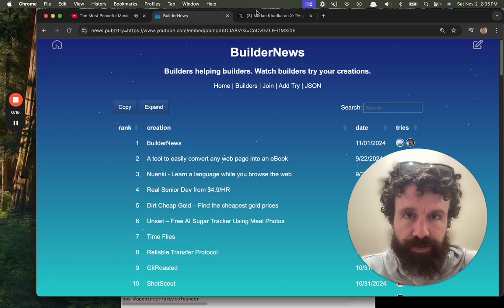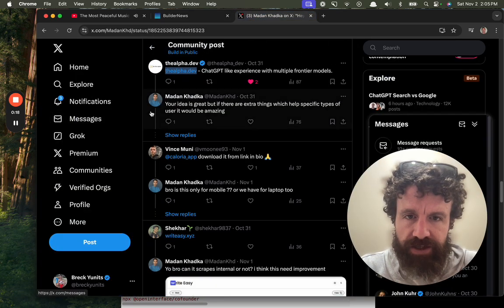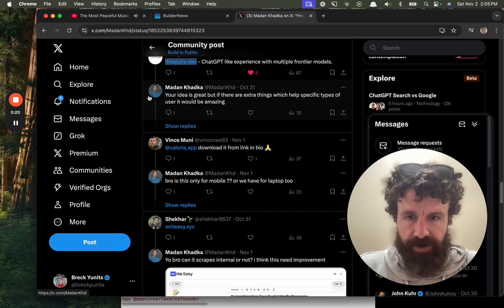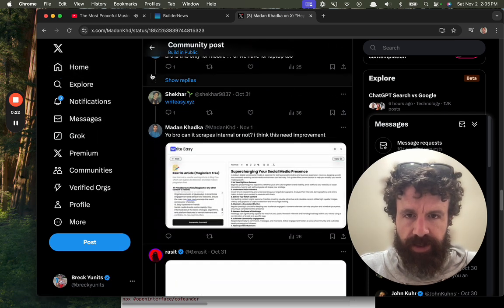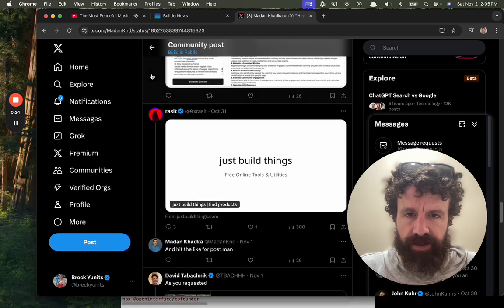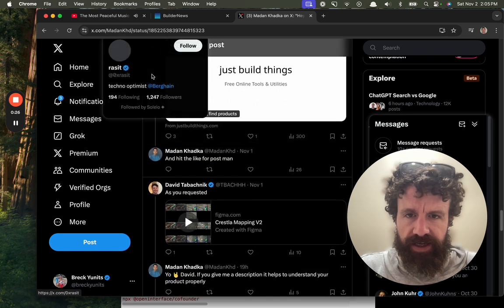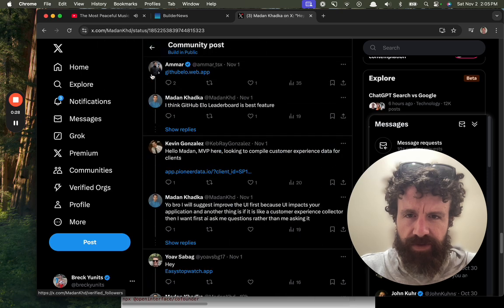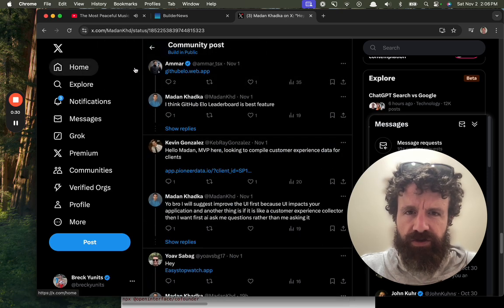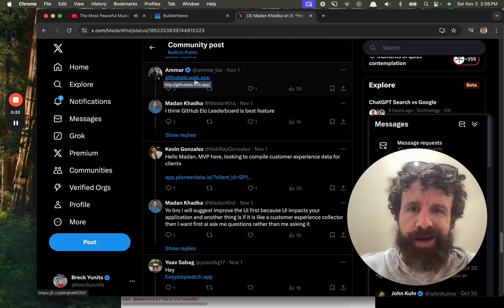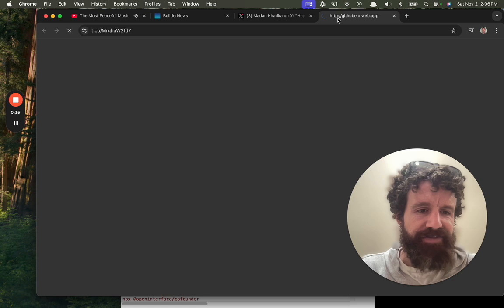So right now I'm trying new things on Twitter, what people are building. Let's see. githubelo.webapp. It sounds interesting. Let's take a look.